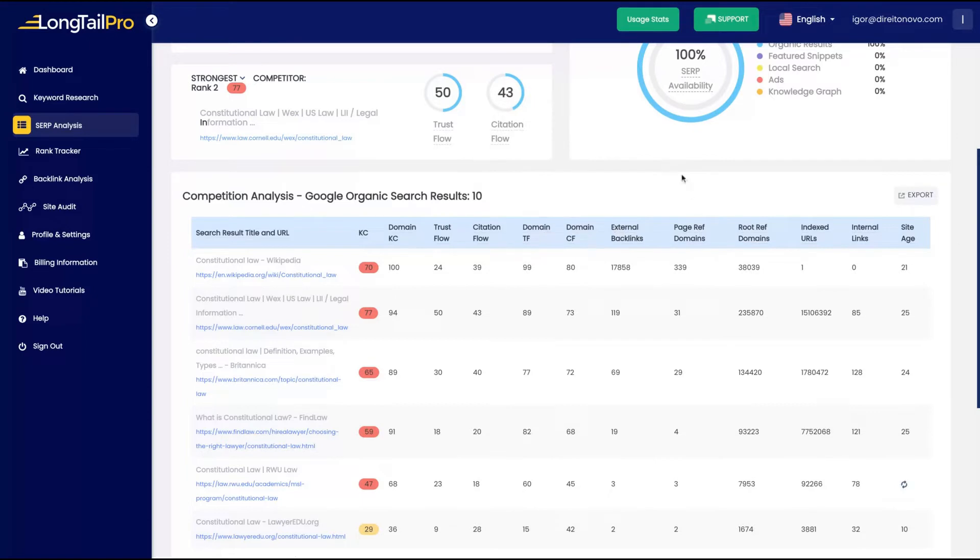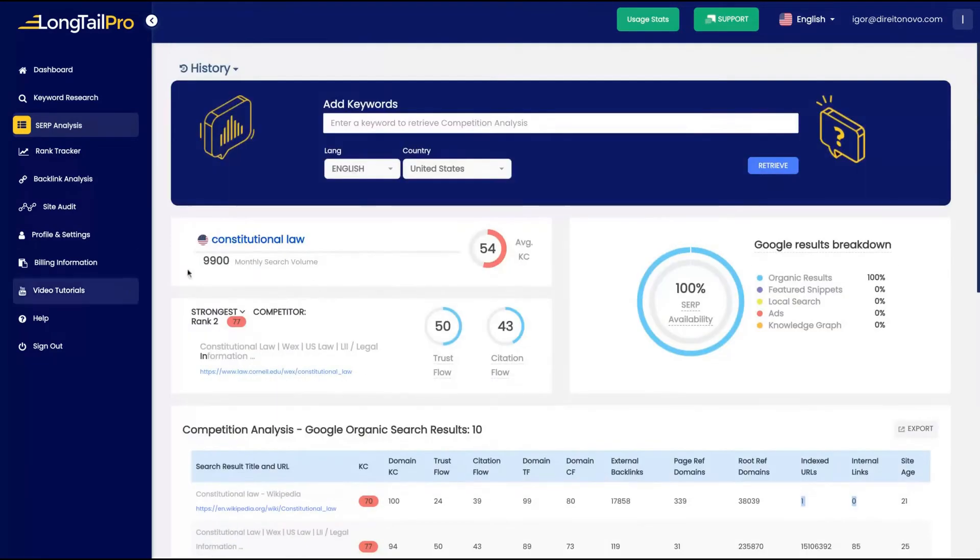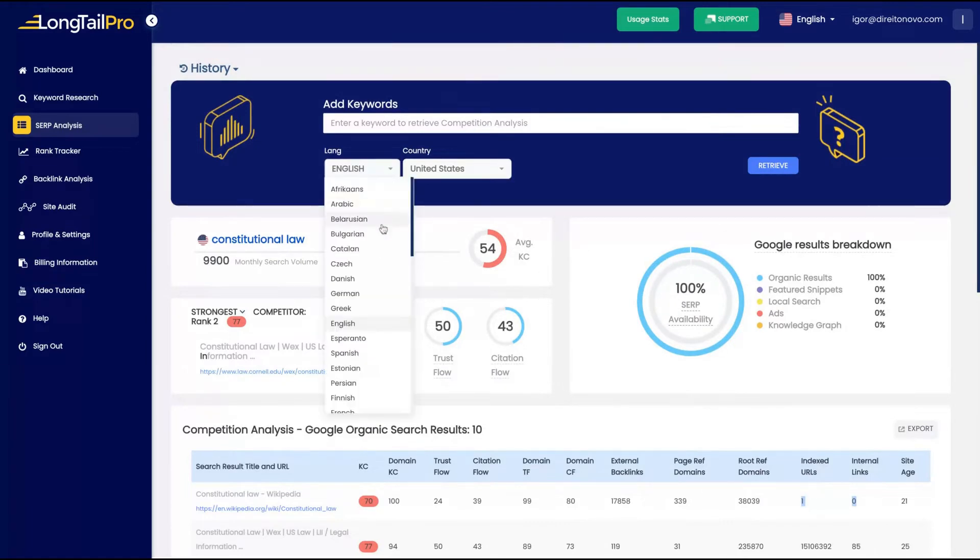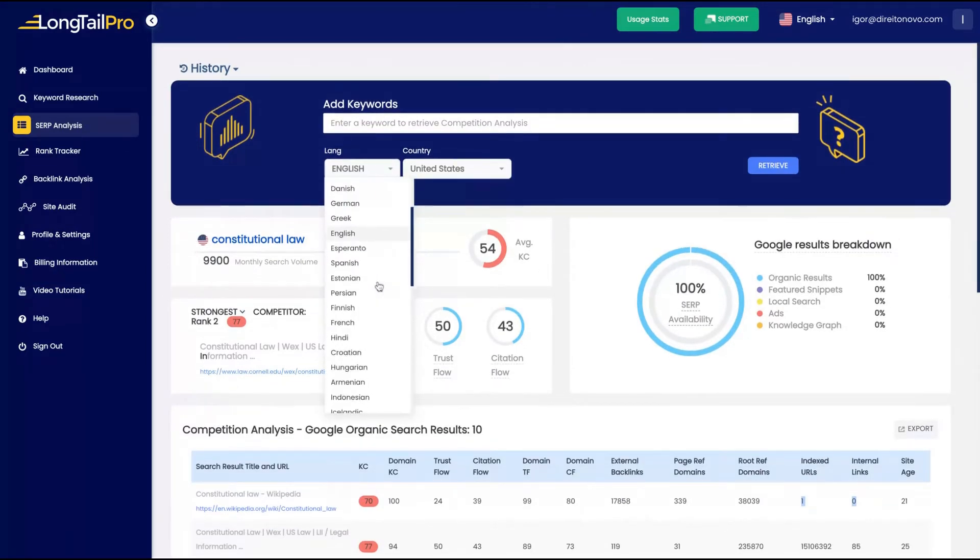So Wikipedia, they have a lot of backlinks, indexed URLs, and also the site age. You get a lot of good results here. It's not every SEO tool that will give that kind of in-depth result.